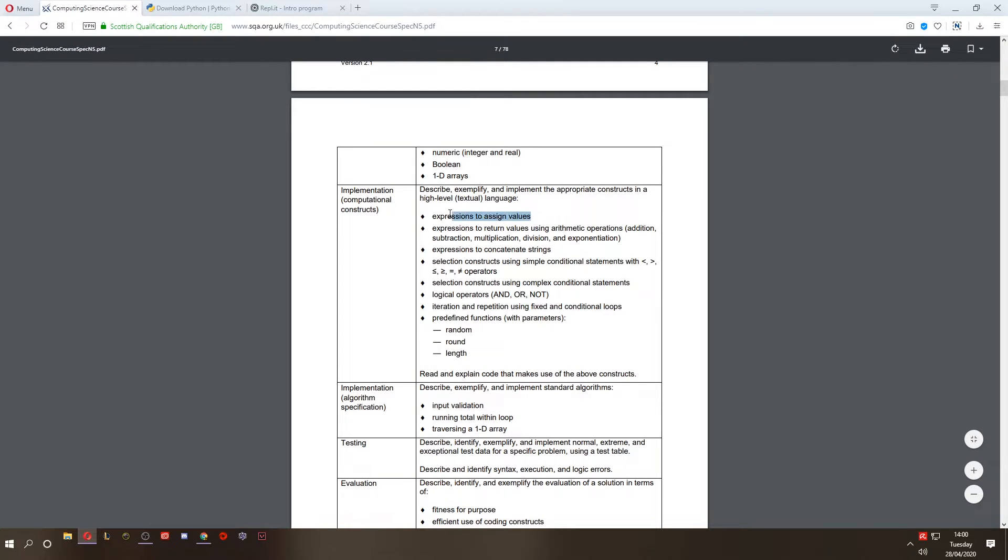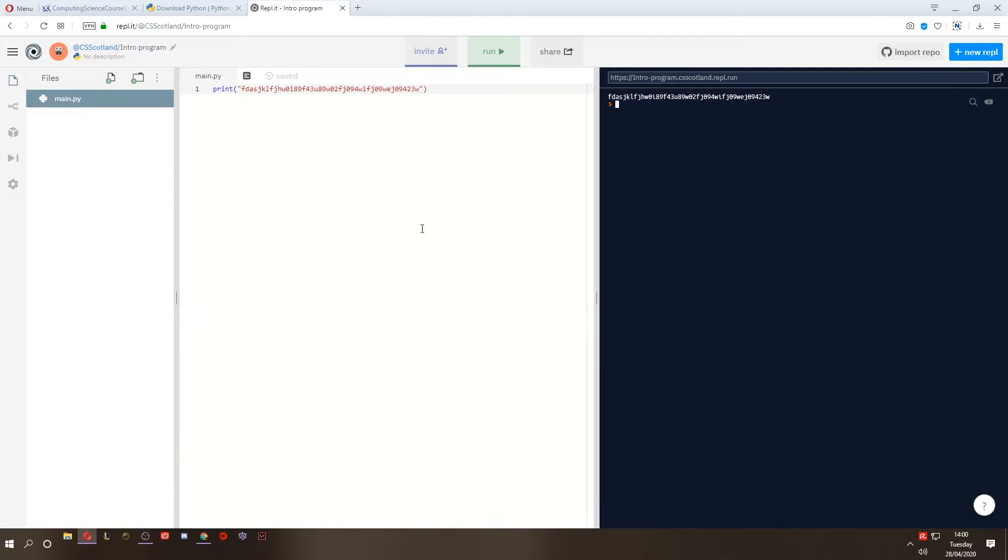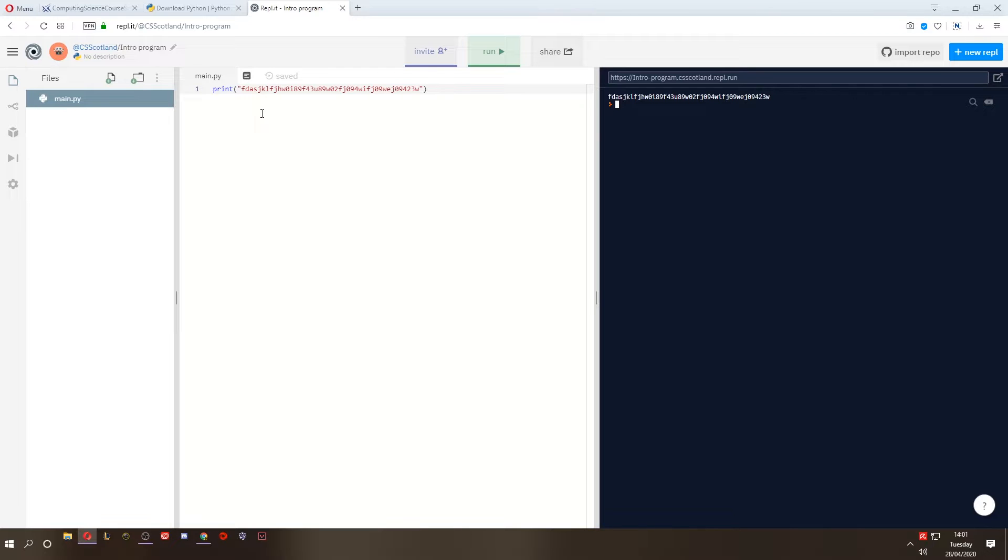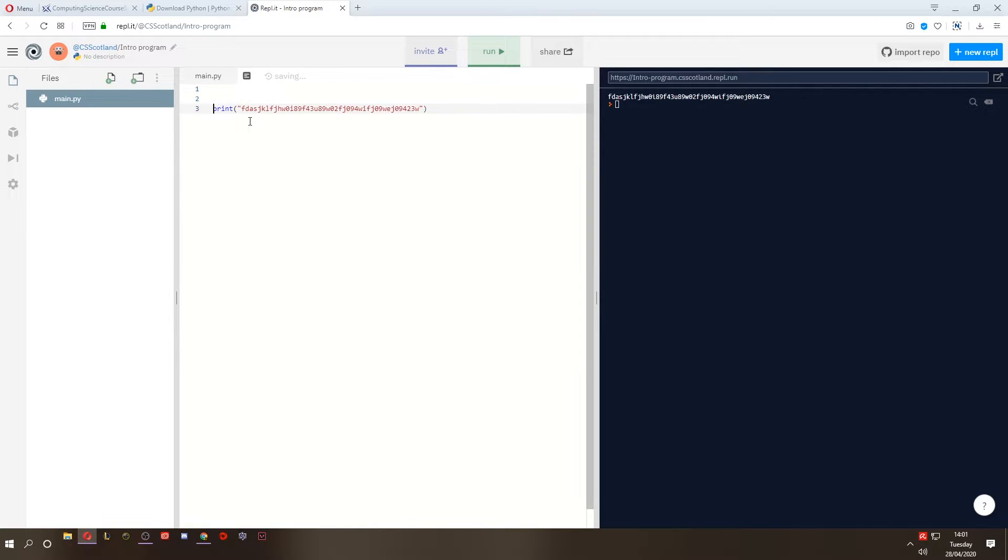Now the first bullet point, expressions to assign values. What that means is creating a thing called a variable and giving it a value. Variables are storage locations in the computer's memory. It's a small location that can store text, numbers and other things - objects, lists, all sorts of different things. For the moment, we're just going to store a bit of text. I'm going to create a variable to store some text.